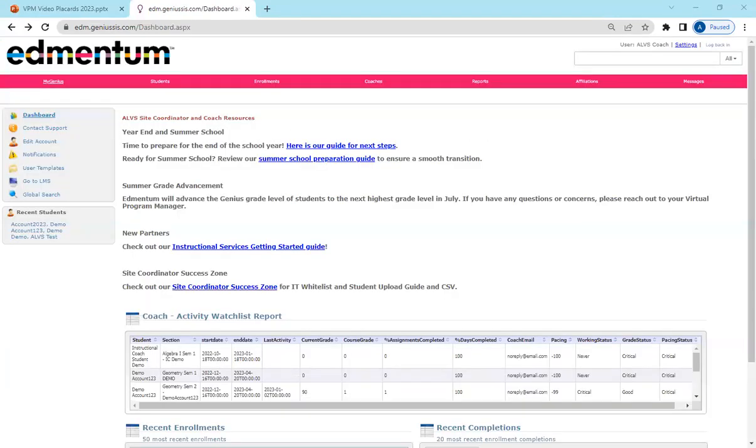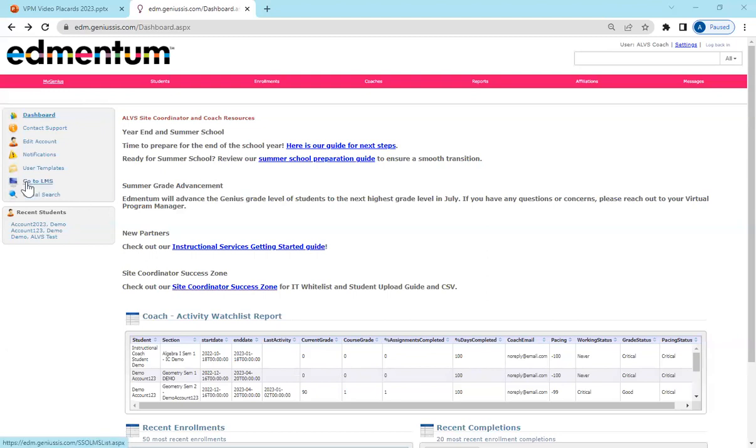Once you have logged in to Genius and you're on your main page, you will notice your menu on the left hand side. Please click on Go to LMS.